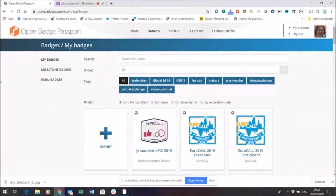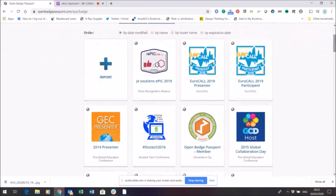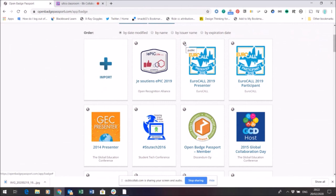I've logged in here to my Open Badge Passport account to show you how to manage a badge. So here you can see my badges. I've come to the tab that's labeled badges and you can see all my badges. You'll notice at the top there's a little symbol. This symbol shows me that the badge I'm looking at here is already publicly viewable.